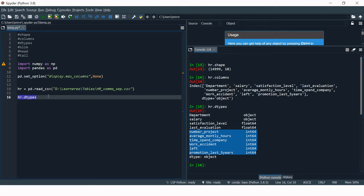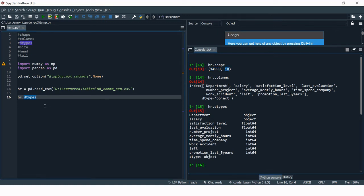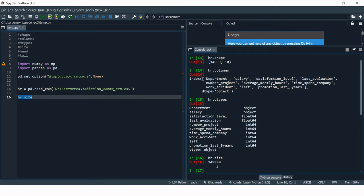Now let's check the number of elements in our data frame. We have 14,999 rows and 10 columns, so the total elements is their product. For that, we use the size attribute — hr.size — and the result is 149,990. Note that if there are any missing values, the count may not be the exact product of rows and columns.